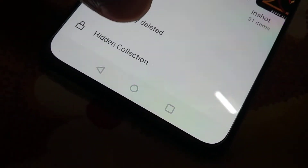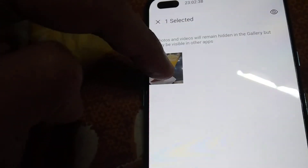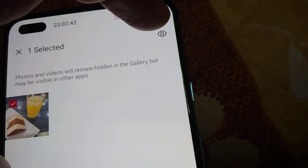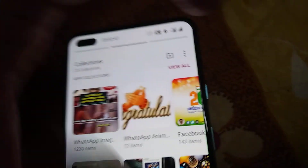Another method: if you open the Hidden Collections folder and press on the image, you can again see the unhide option. Click that option and it will move back — unhide done.